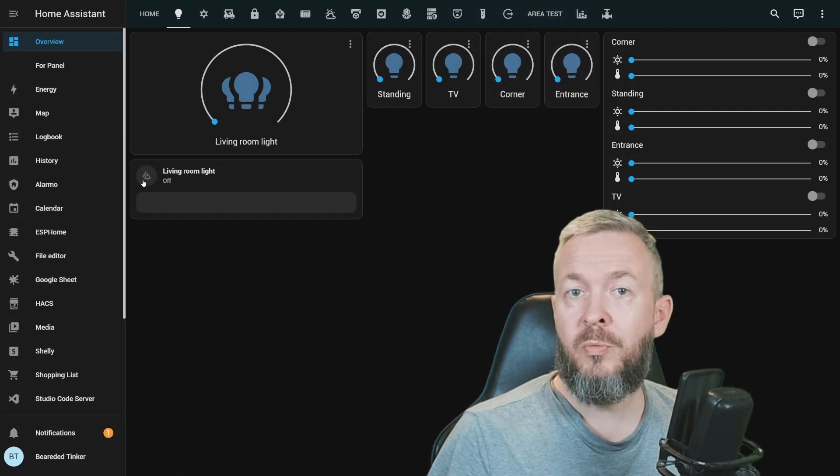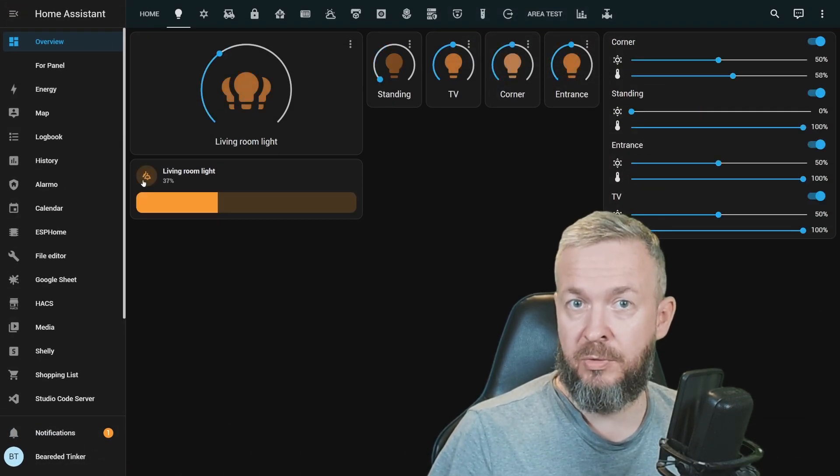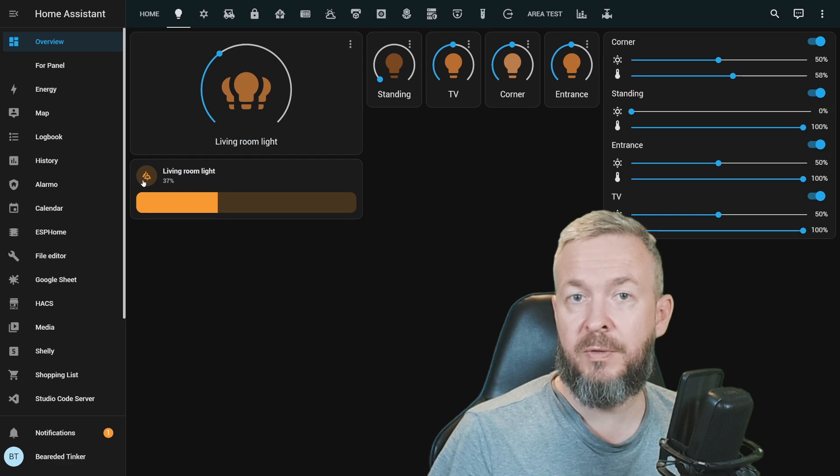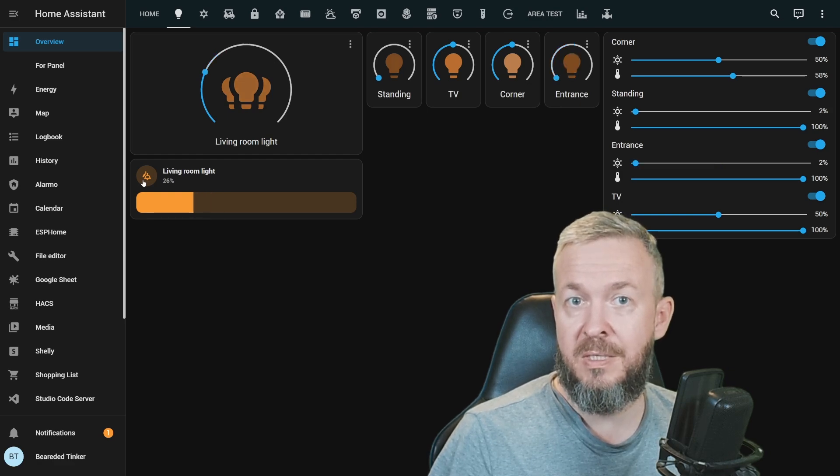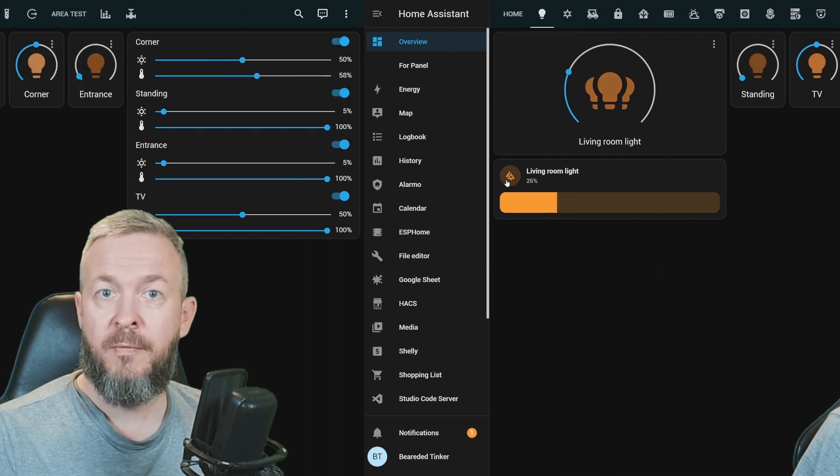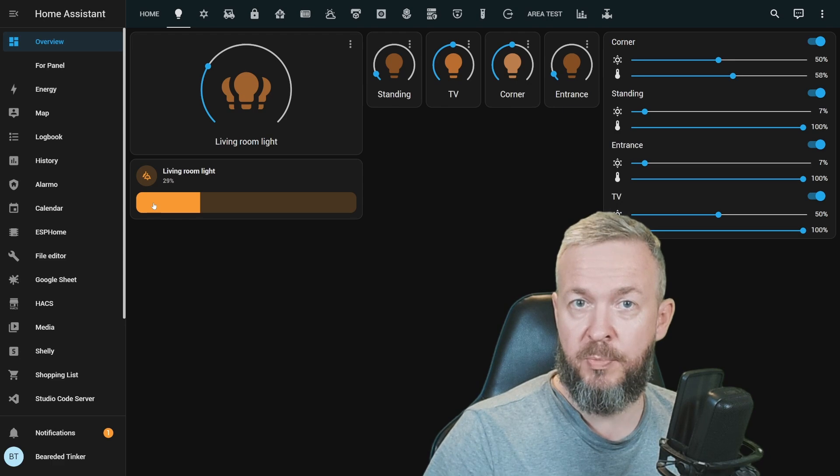But sometimes you want to make light smarter, so that, for example, 100% of the light brightness is not actually 100%. For this, we need to install the custom component.